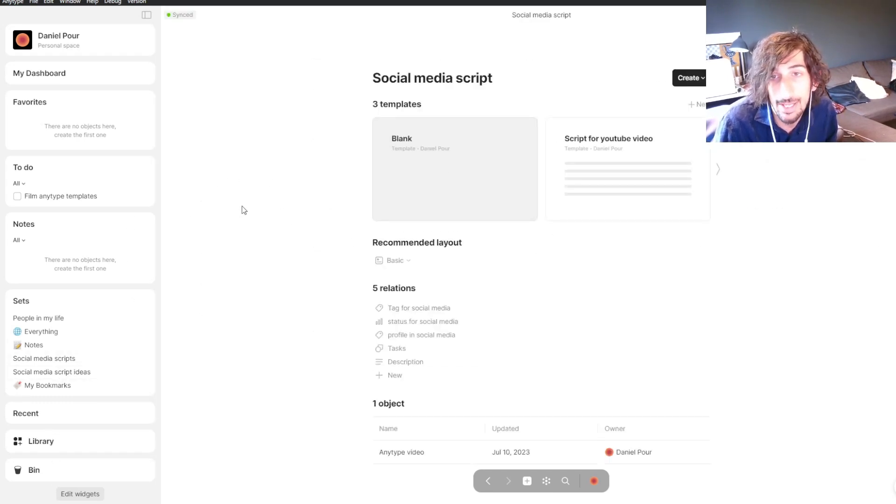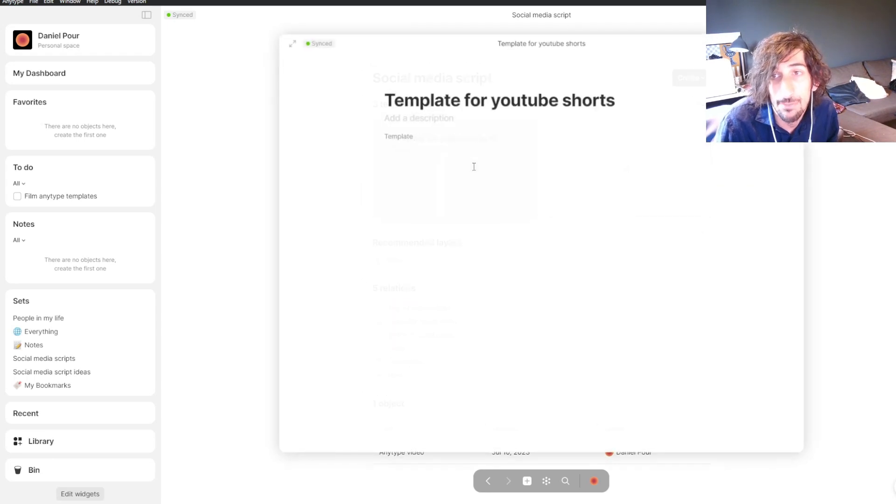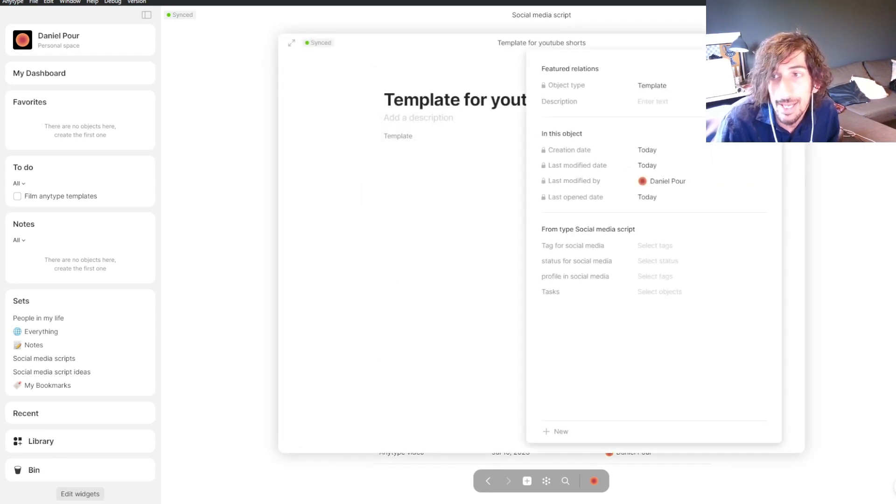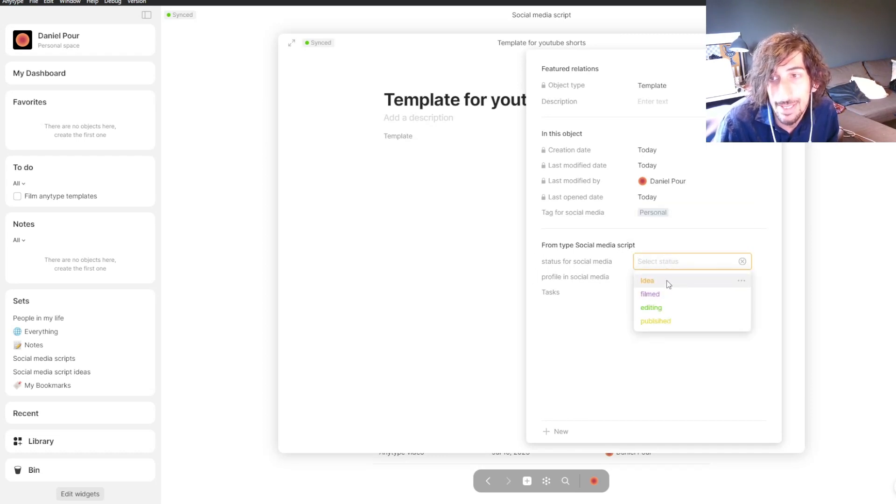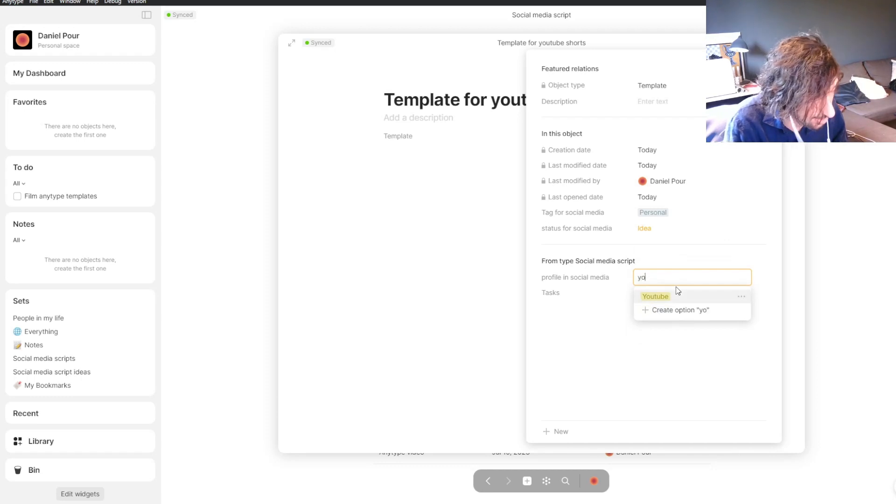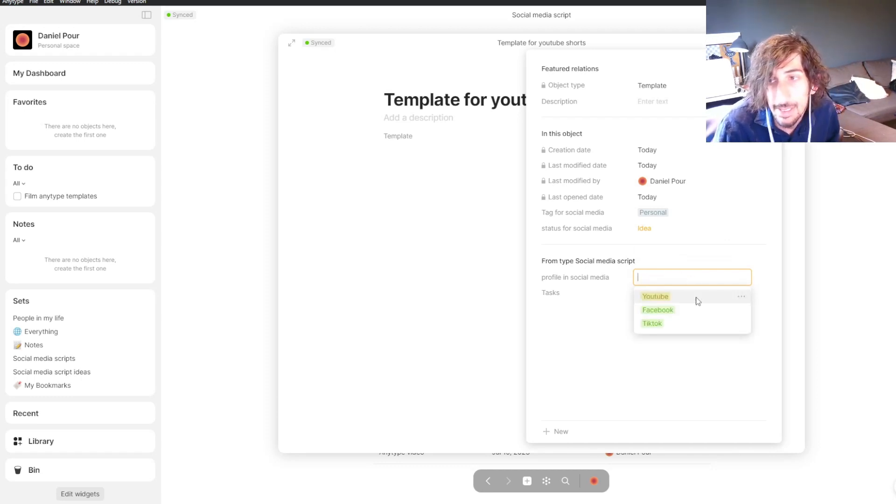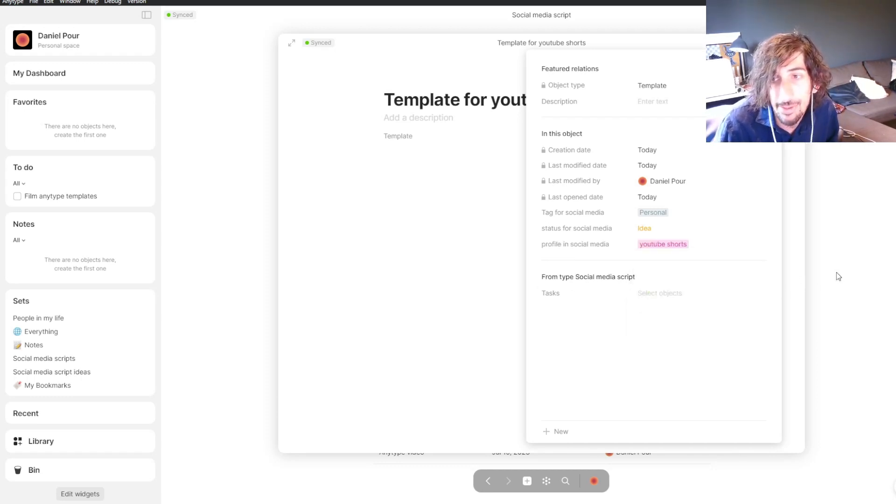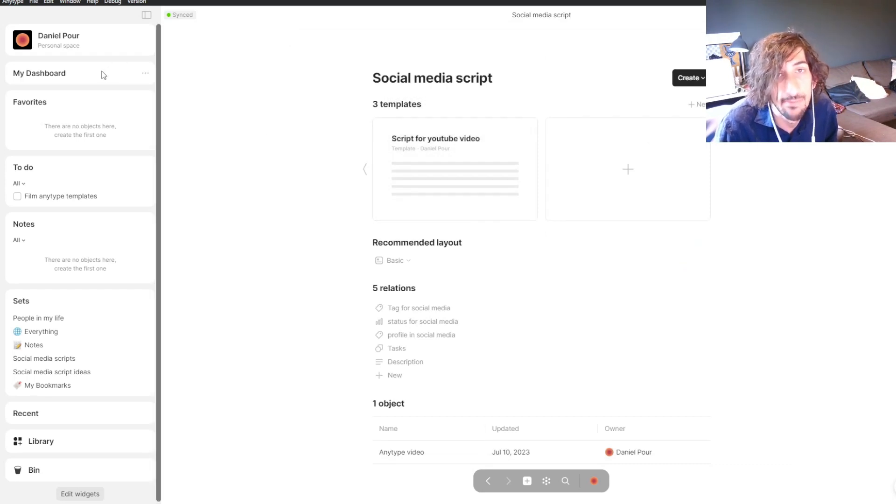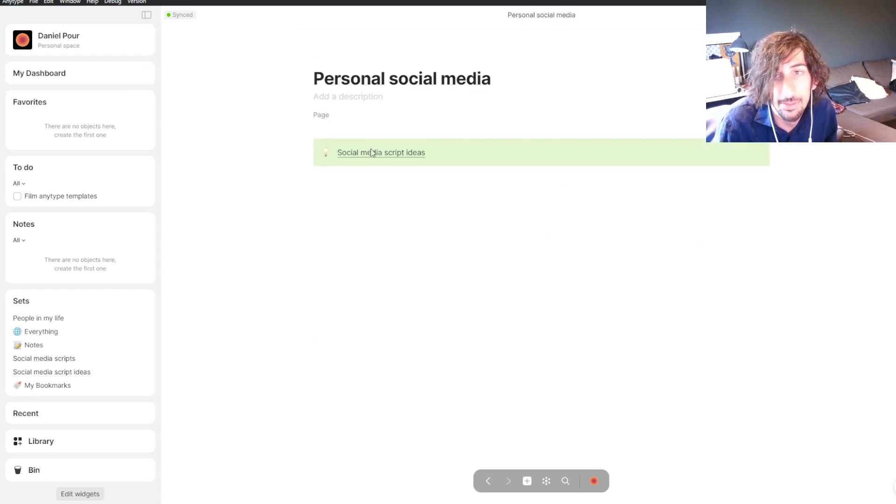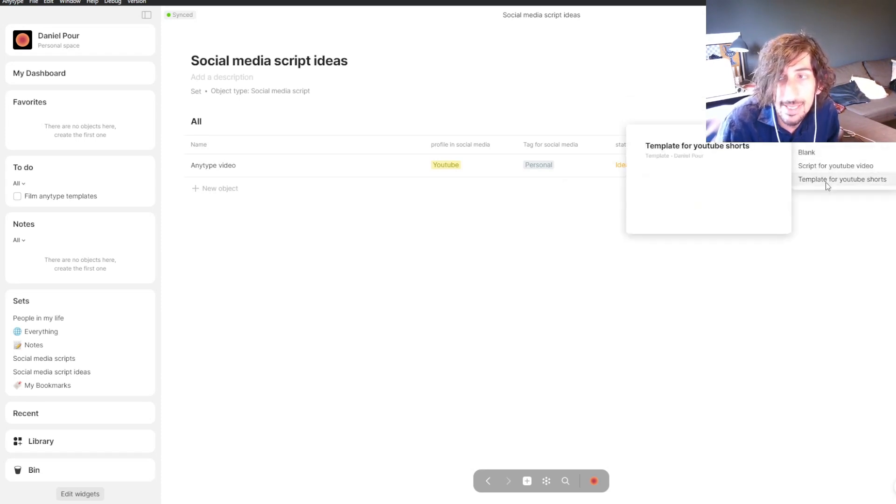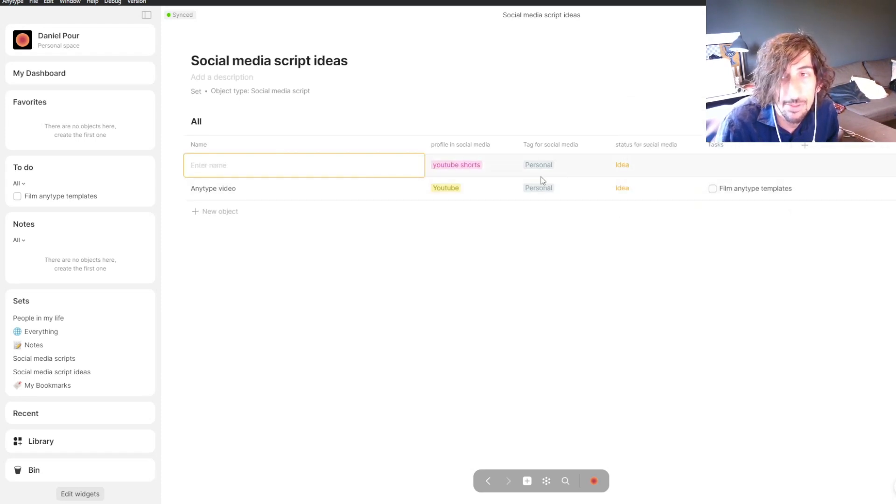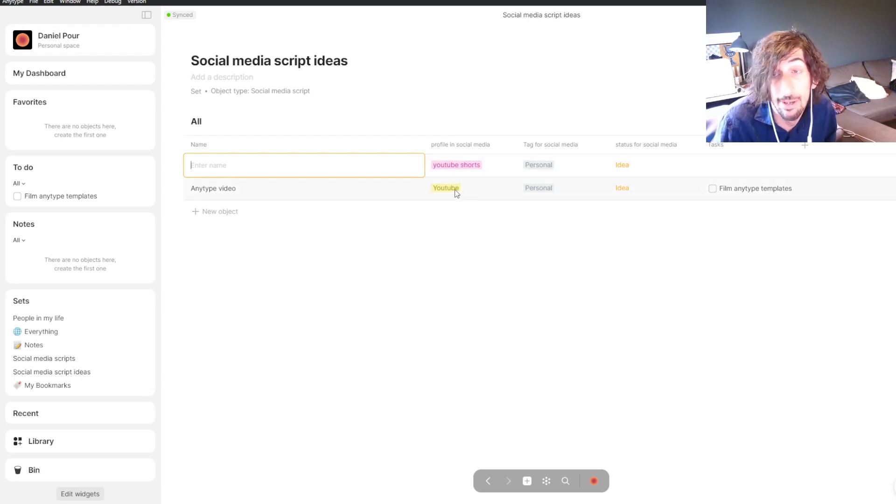Just to show you how the different relations work, I can go into my template for YouTube Shorts and have different tags inside. I could have idea still, but the profile is YouTube Shorts. You can see that it will have a different tag when I start a new one. This is a template for YouTube Shorts, you can see it has the YouTube Shorts tag instead of the YouTube tag.